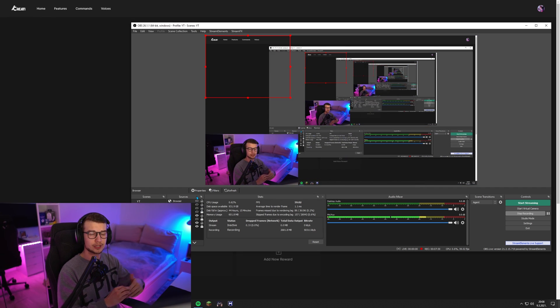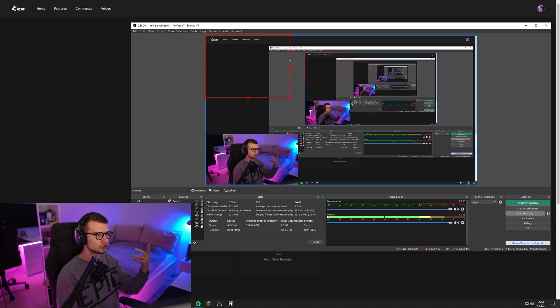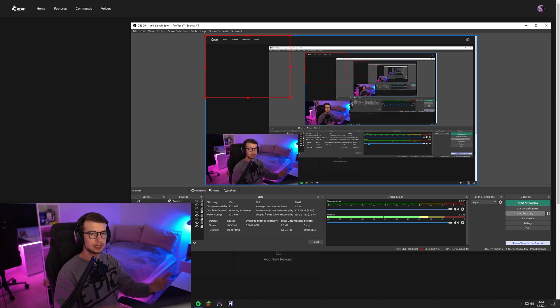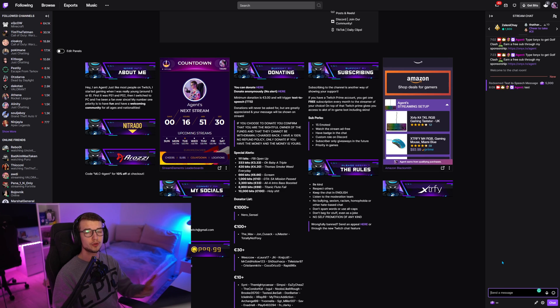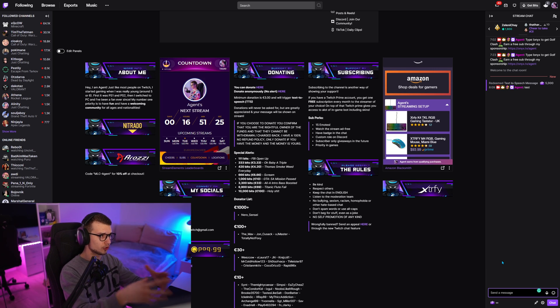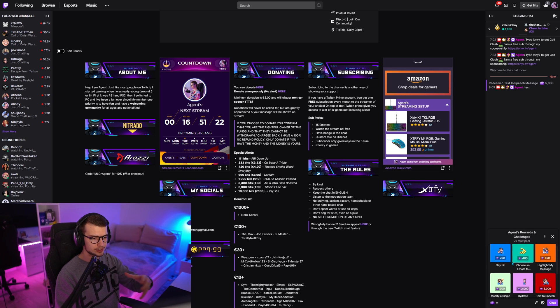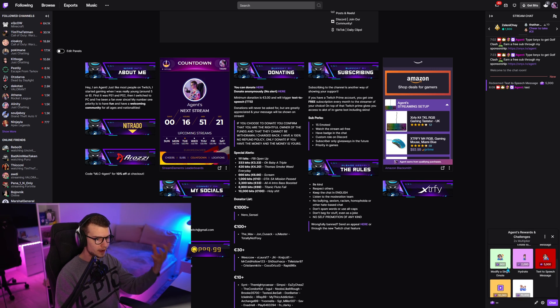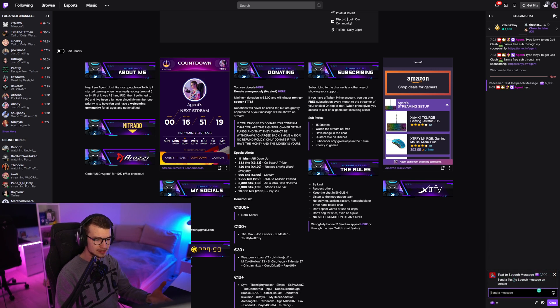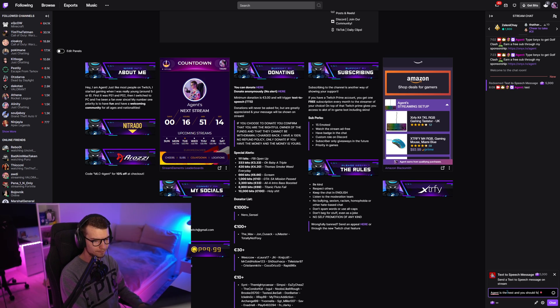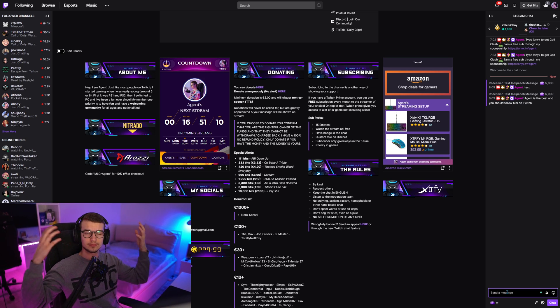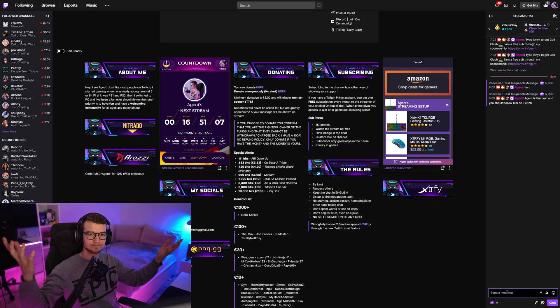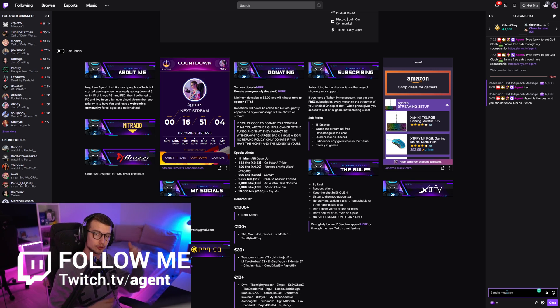And then whenever somebody redeems the TTS, if they go to your Twitch channel, they redeem the TTS, you should be fine. So in order to test this out, I'm going to show you right here. You go to your own Twitch website, to your own Twitch page. Then you go to the text to speech message. You type, agent is the best and you should follow him on Twitch. You click enter and agent is the best and you should follow him on Twitch. Exactly.